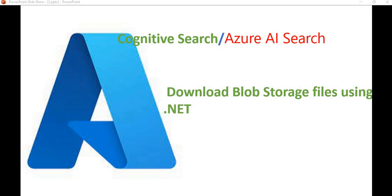Hello everyone, welcome back to the dotnet office. In this video we are going to discuss how to download a blob storage file using dotnet. In the previous video we discussed how to get all the blob storage files and how to upload a new file to blob storage. Before proceeding, I recommend watching the previous video so you can understand the configuration and blob storage.